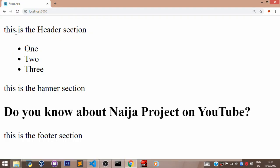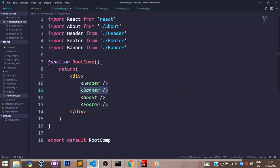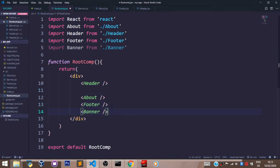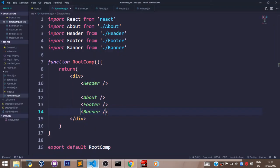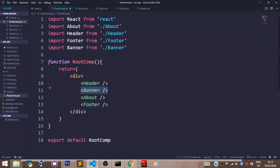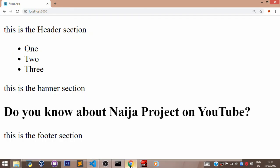We can see we have the header section, the banner section, the about us section, and the footer section. If I take out the banner section from its current position and put it below the footer section and save, the banner section is now beneath the footer section. So that's where order matters — how you place the components. Let's take that back and everything is fine now.